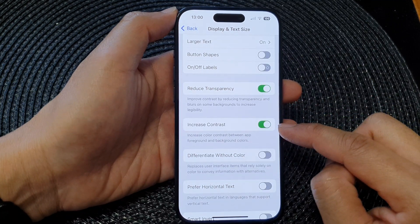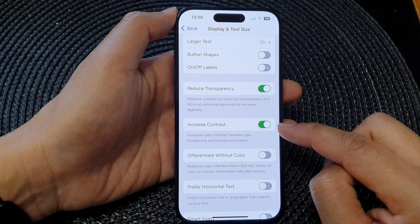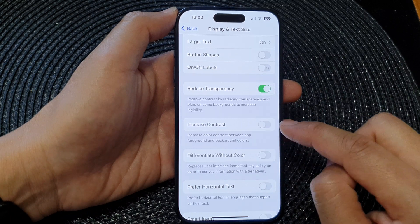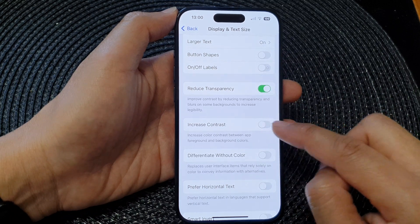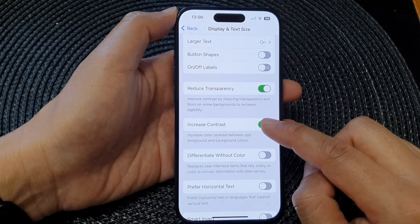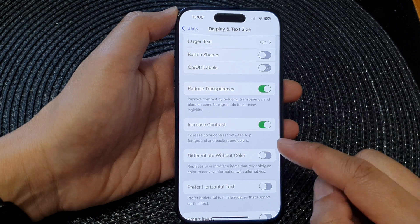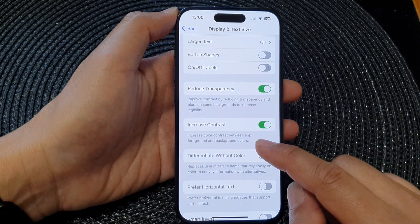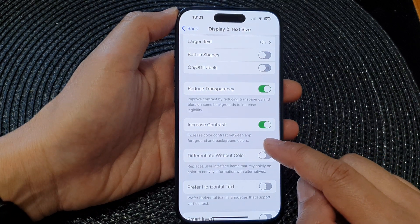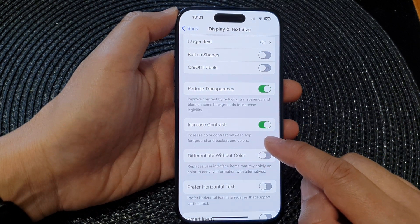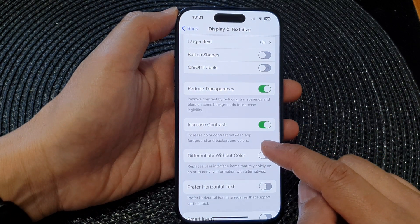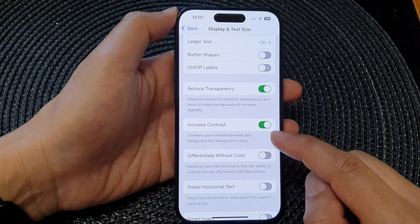Tap on the toggle button to turn off or switch on Increase Contrast. When this is turned on, it will increase color contrast between app foreground and background colors.